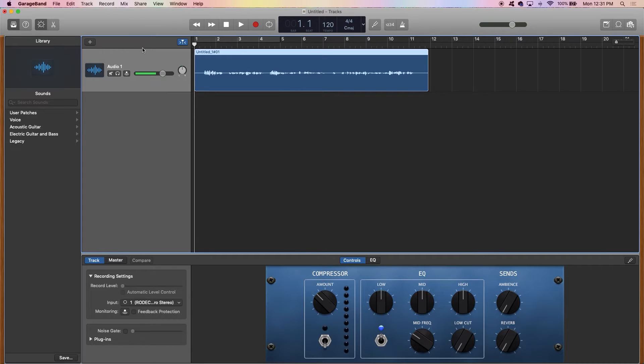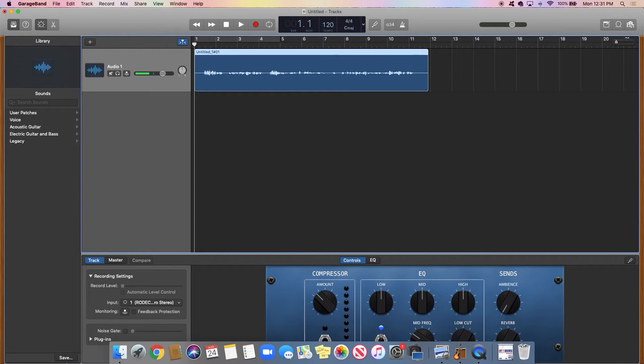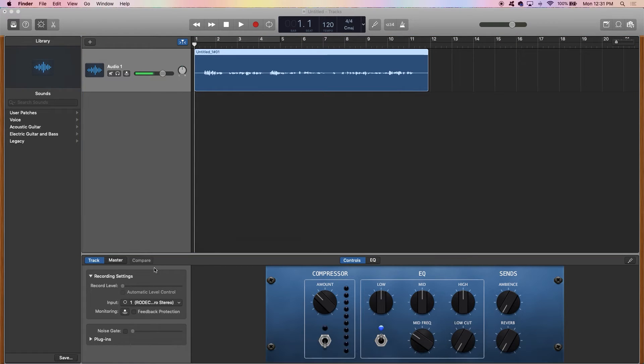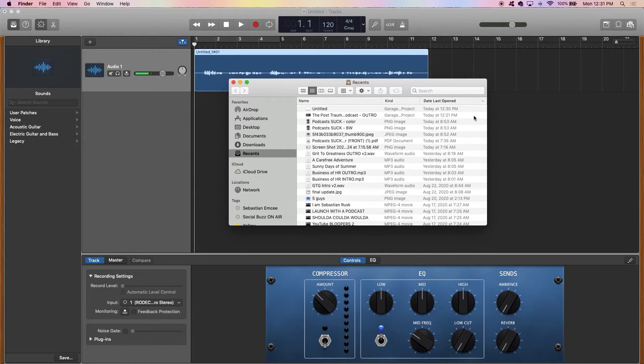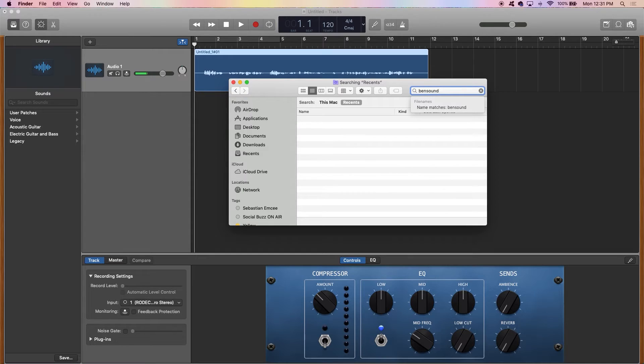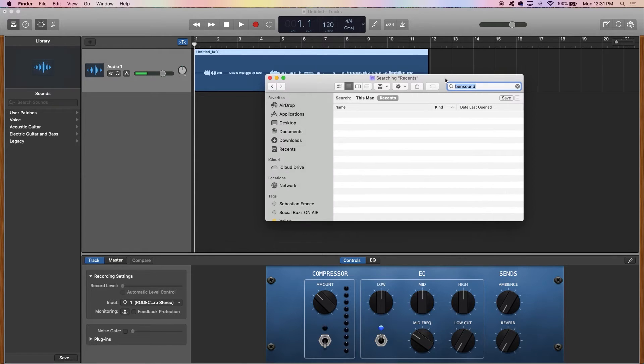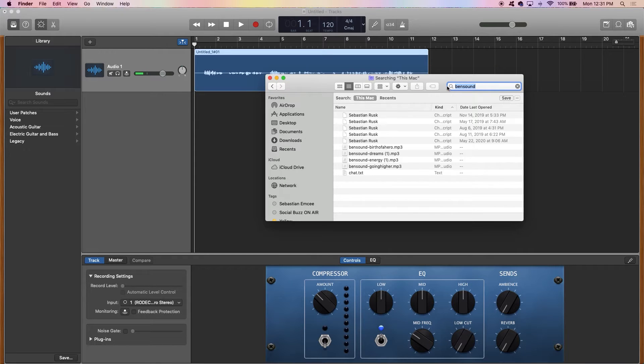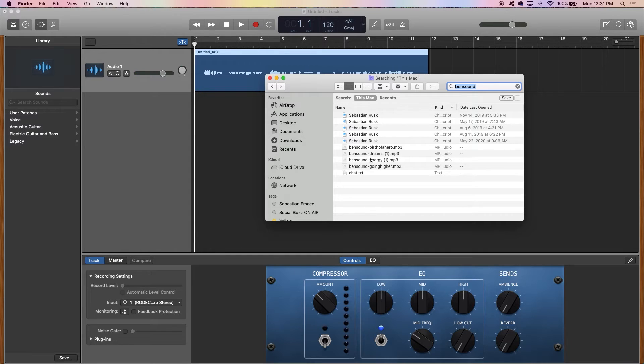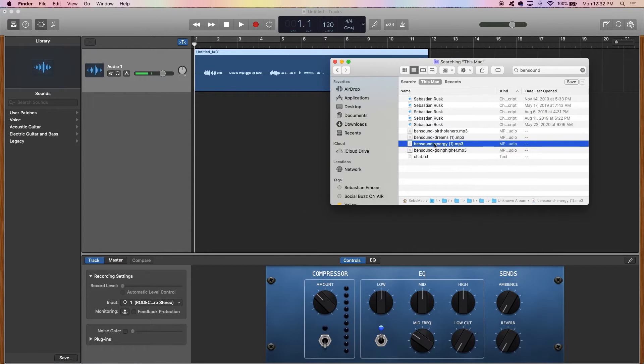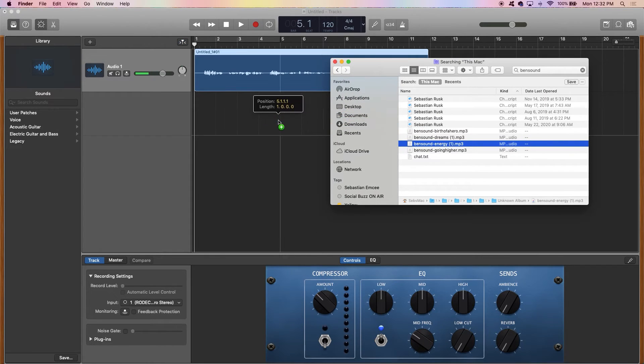Next thing I want to do is I want to import a track from my computer. It's going to be a background song. So I'm going to go to search and I'm going to drag and drop this song right into GarageBand.